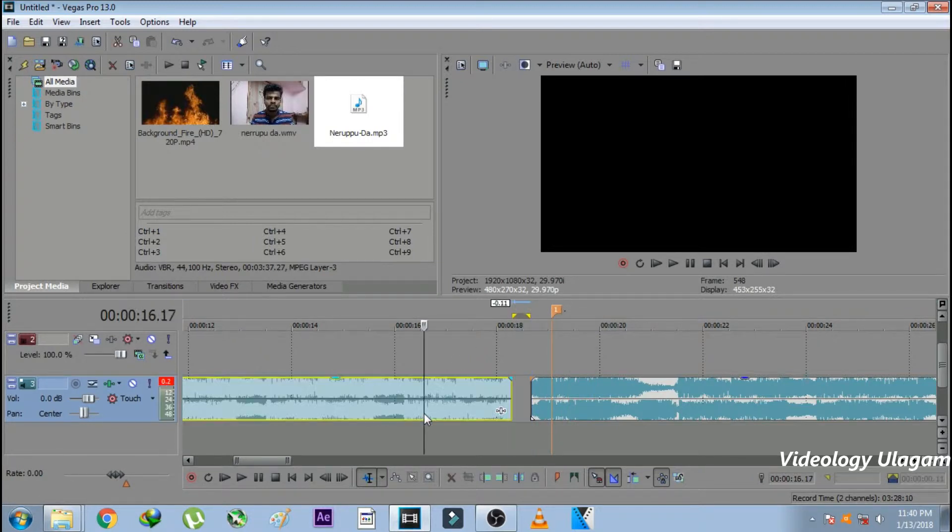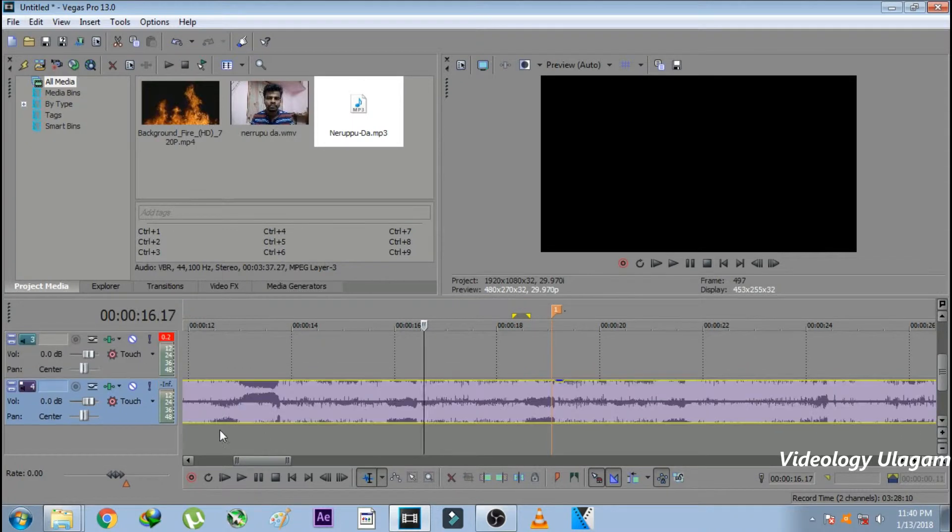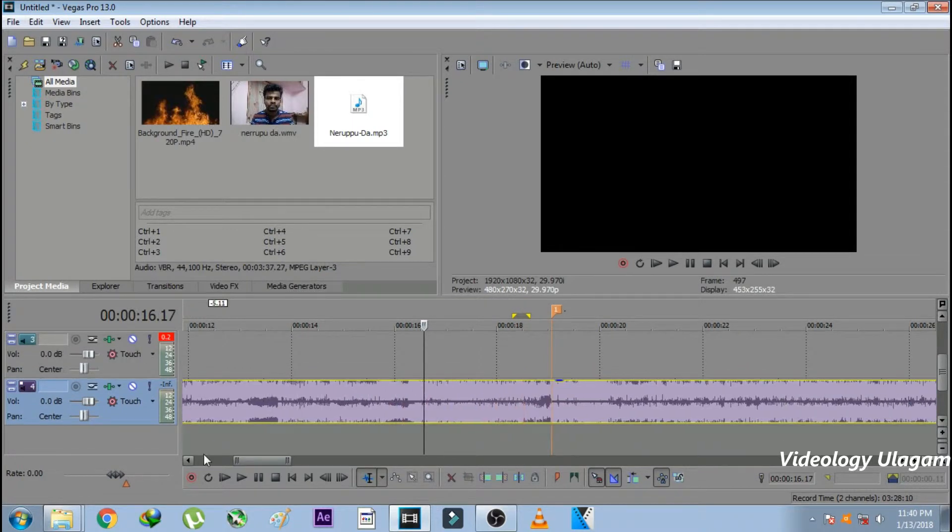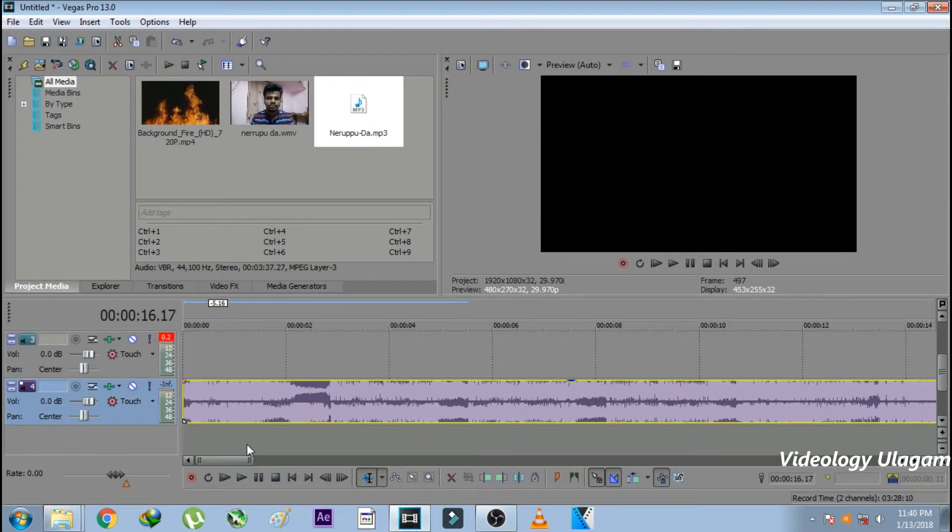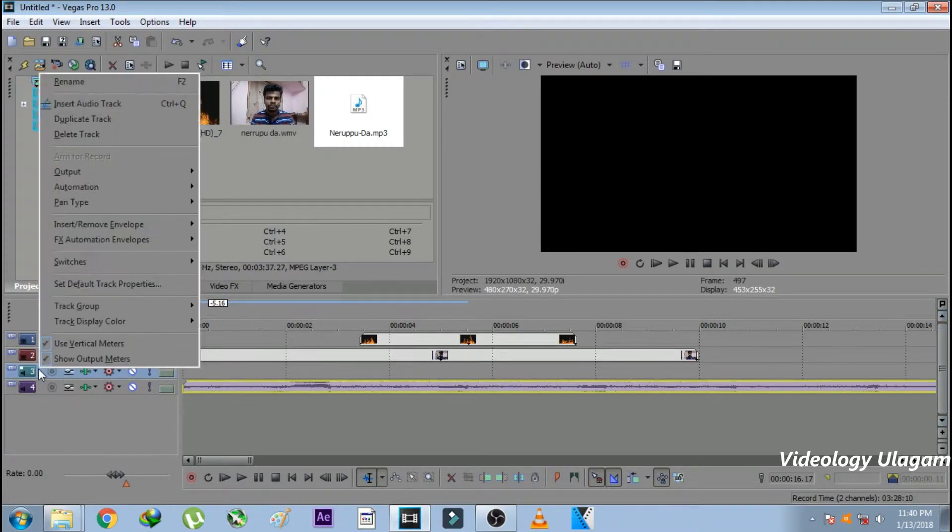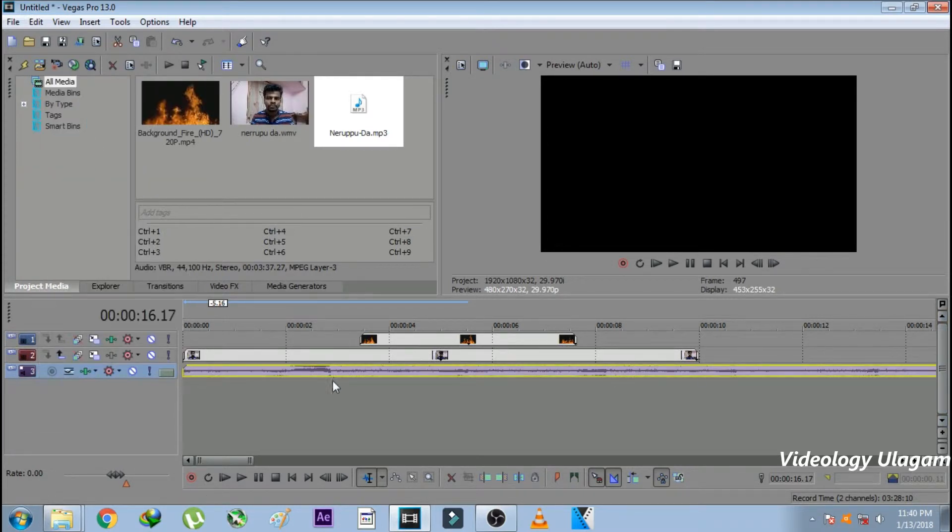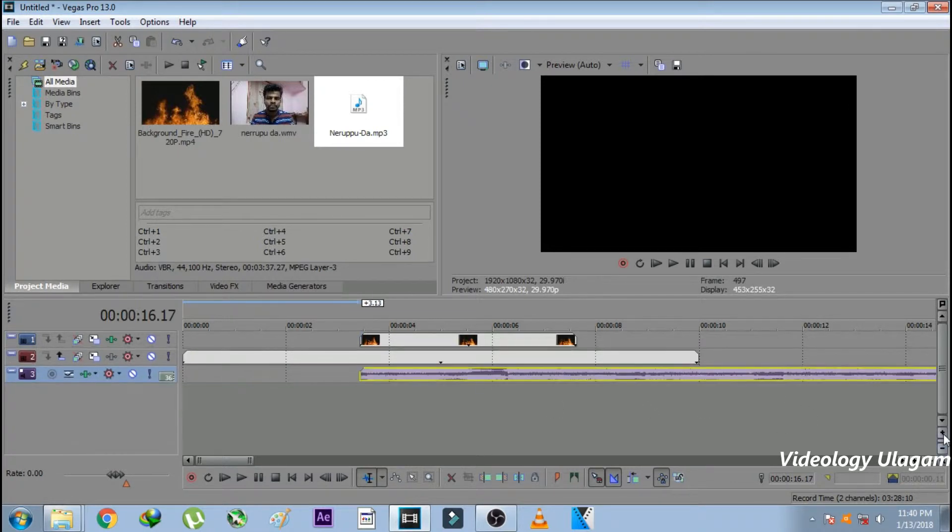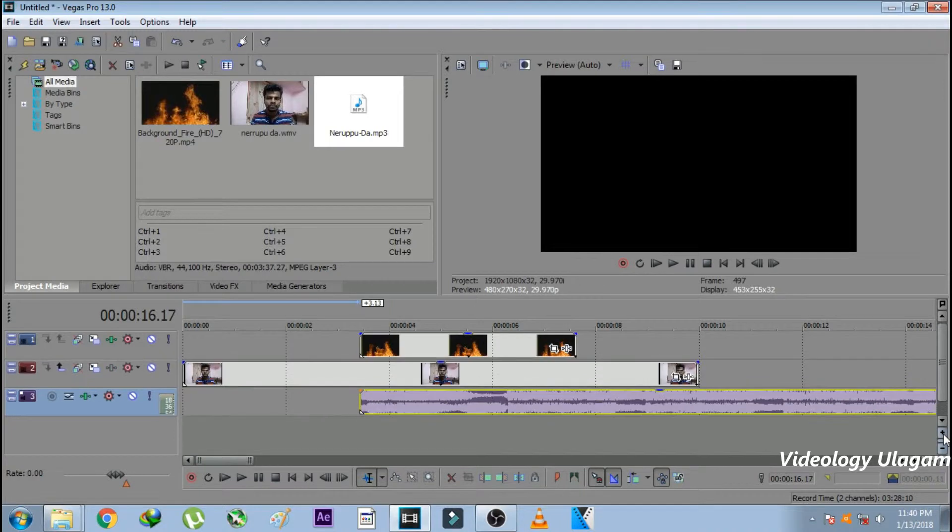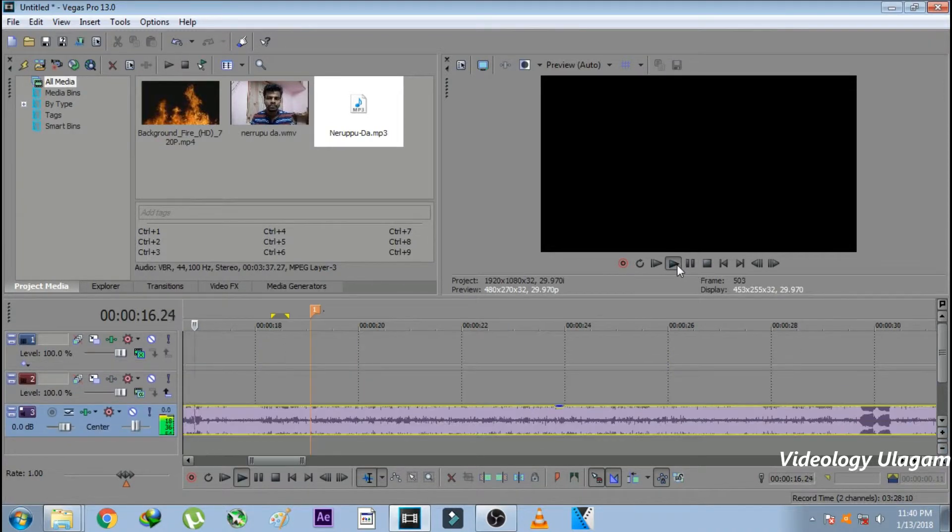Then drag it to the starting clip. We will delete the video track. I will delete the background. I will give a song to the background. I will drag it down.